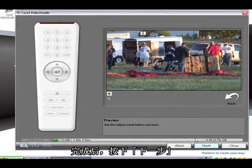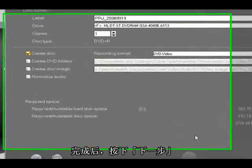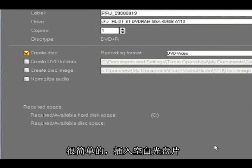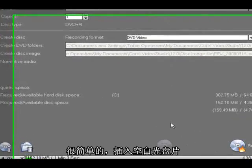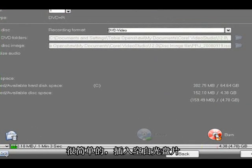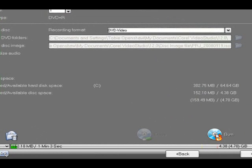And when we're done we click next. And now very simply we insert a blank DVD into our drive, click burn, and it will start burning our DVD.